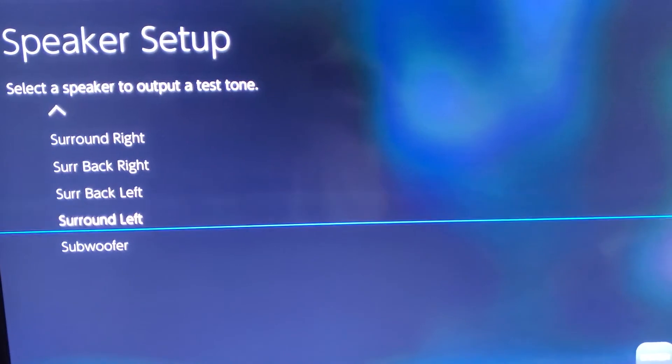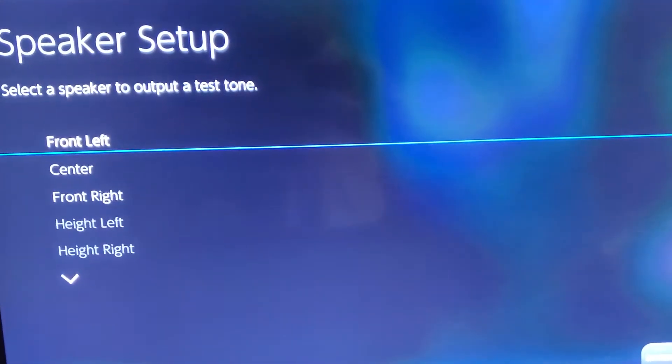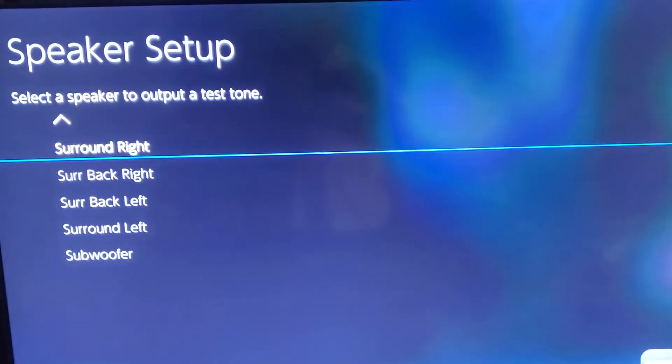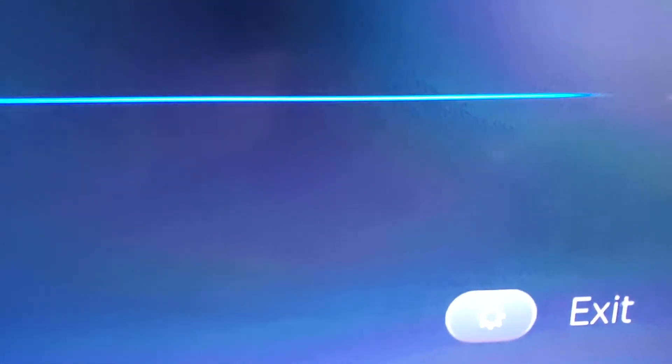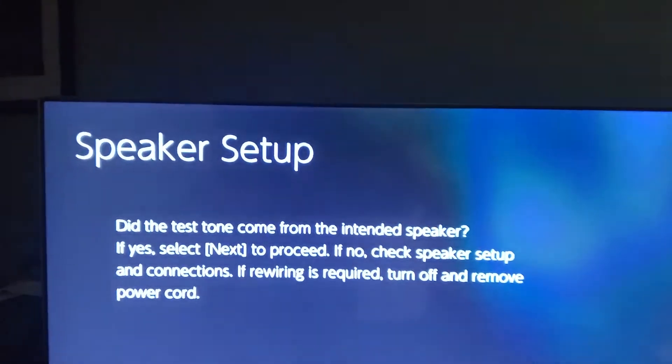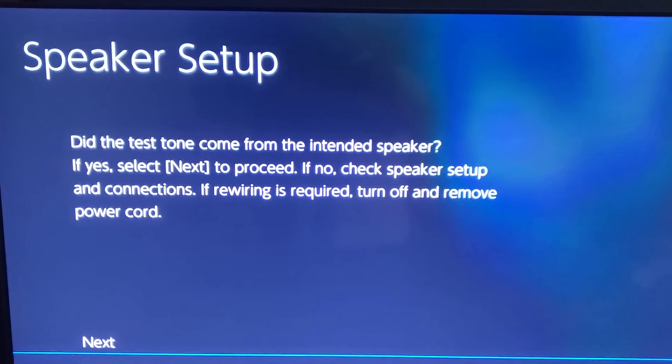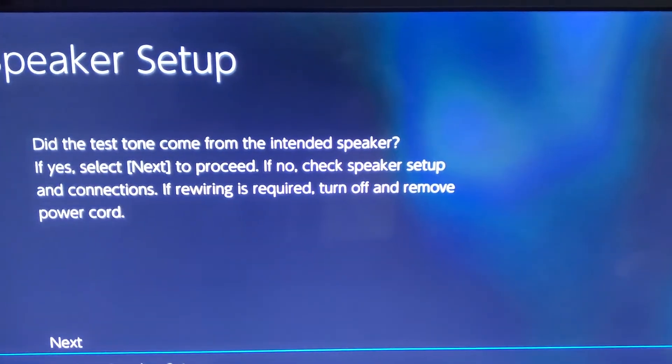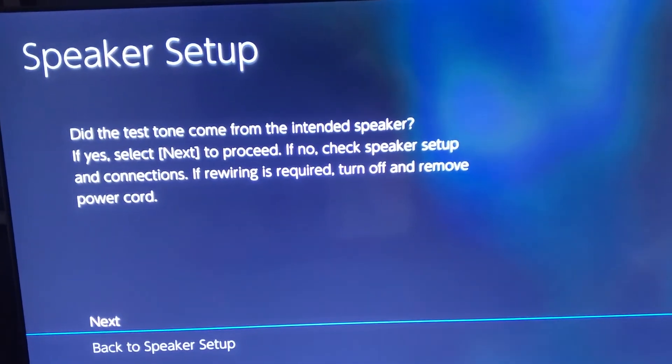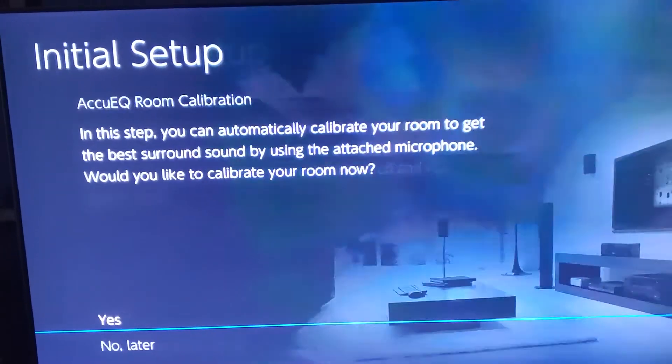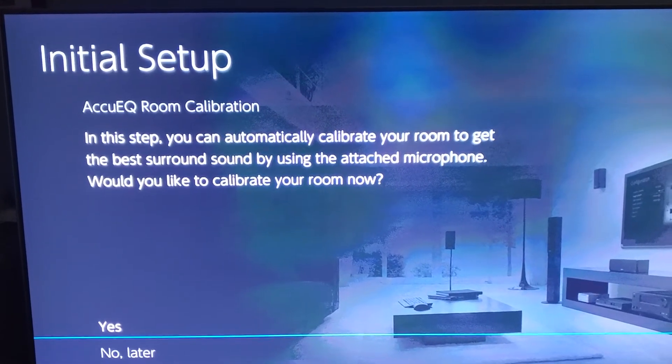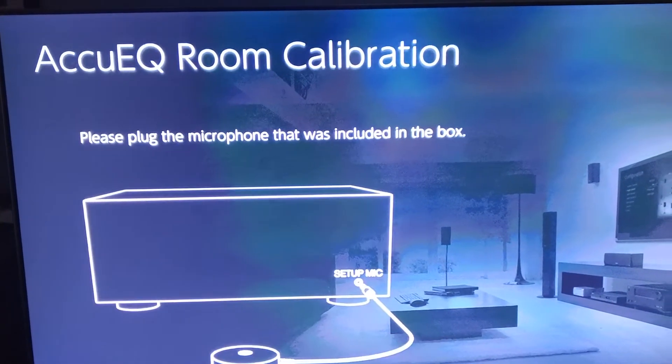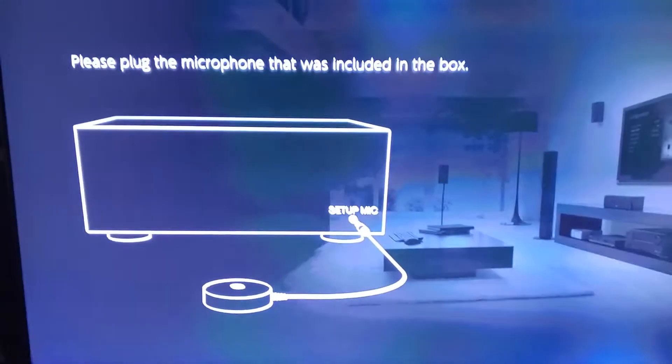And so, there you go. Each time I go up with this blue line, you're supposed to hear a sound. Now, when I hit enter, which is next, it's going to tell you, did the test tone come from the intended speaker? If yes, select next. If no, check speaker setup and connections. If rewiring is required, turn off and remove power cord. I did all of that, guys. So everything is where it should be. When you hit next, it's going to tell you about the AccuEQ room calibration setup. If you hit yes, it's going to ask you to set up the mic.